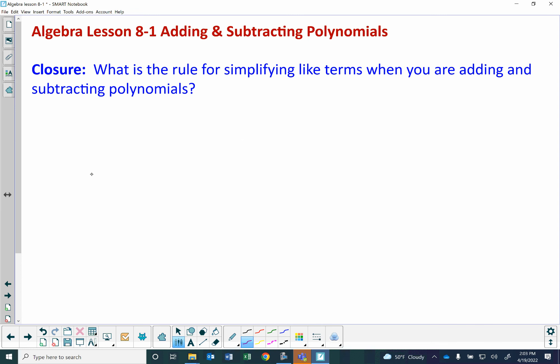The closure question for today: What is the rule for simplifying like terms when you are adding and subtracting polynomials? Can you write the rule in your own words?